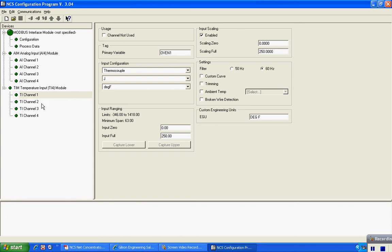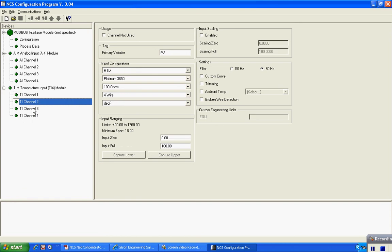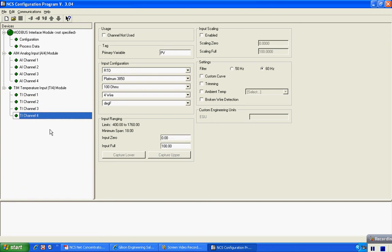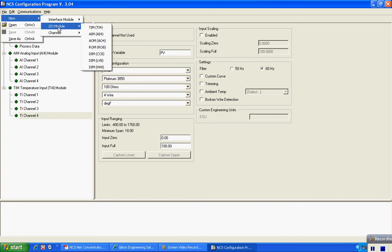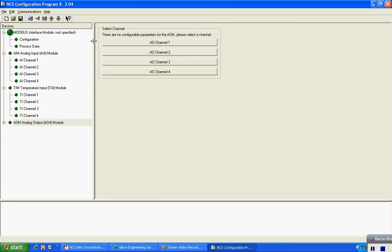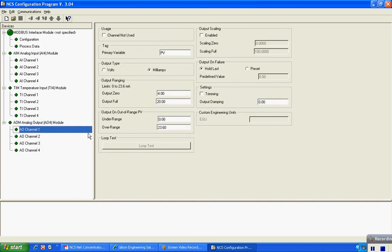I can continue this for each of my inputs on that temperature input module. The unit also has available output modules, which I can select under I/O module. Let's configure an analog output module, which is the AOM, and it's done in very similar fashion by clicking the channel and configuring tag number.